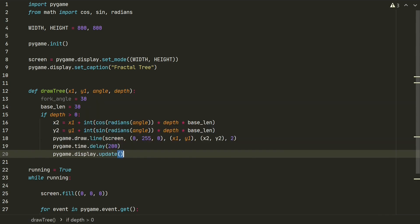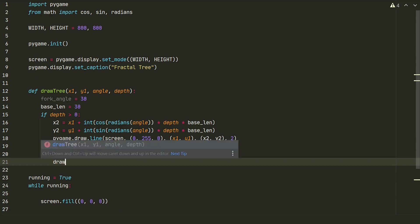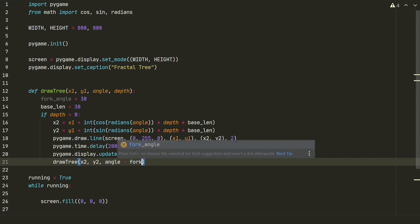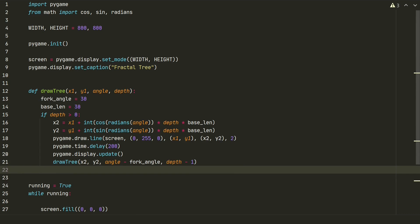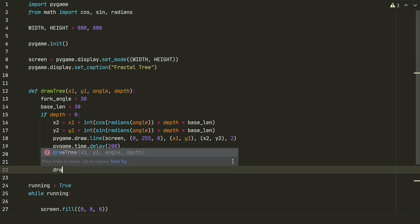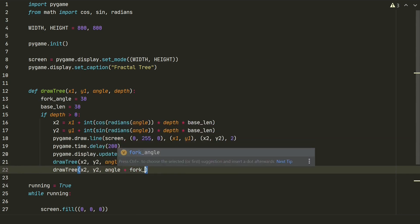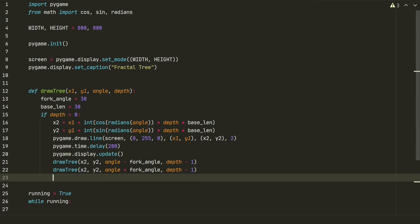And finally comes the recursive part, where we call the same function in a function, just now with new starting coordinates and with lower depth. We are calling two times to have two branches in different directions, minus fork angle and plus fork angle.